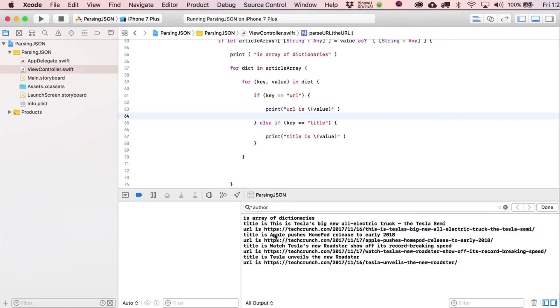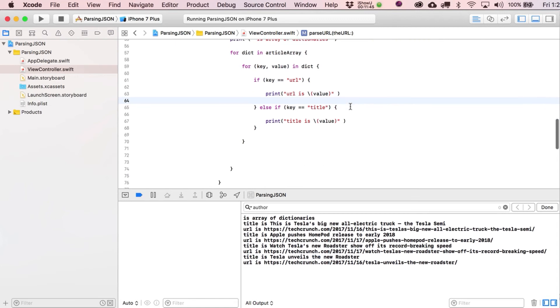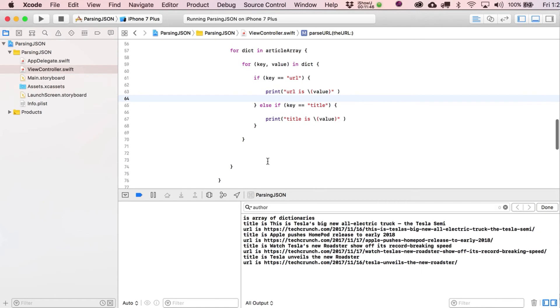So now, let's see what we've got. So you can kind of get a better sense of everything in this for statement. And all right. So again, we got this printed out as array of dictionaries. Title is, and then this looks correct. And then the URL is, to correspond to each other. Title is Apple Pushes HomePod. There's the URL for that. Roadster, something about the Roadster. Oh, I actually watched this one. This was pretty cool. It goes pretty fast.